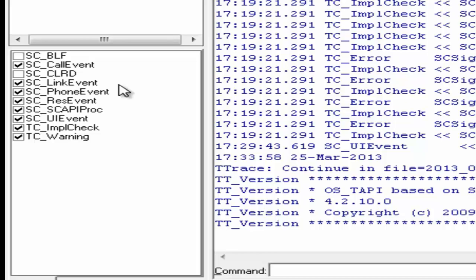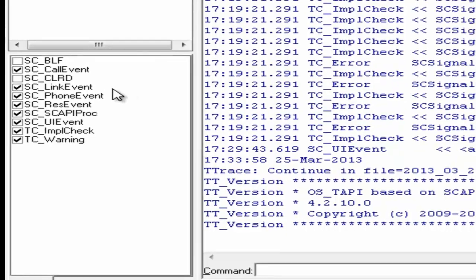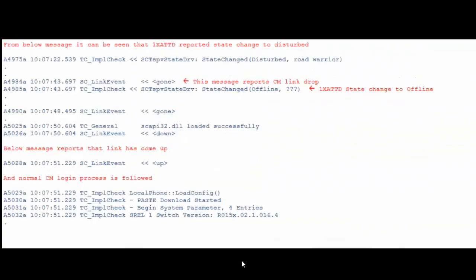Let's have a look at some messages that will help us. Here is a sample trace that shows the connection between CM and 1x attendant goes down and comes back up within a short time.